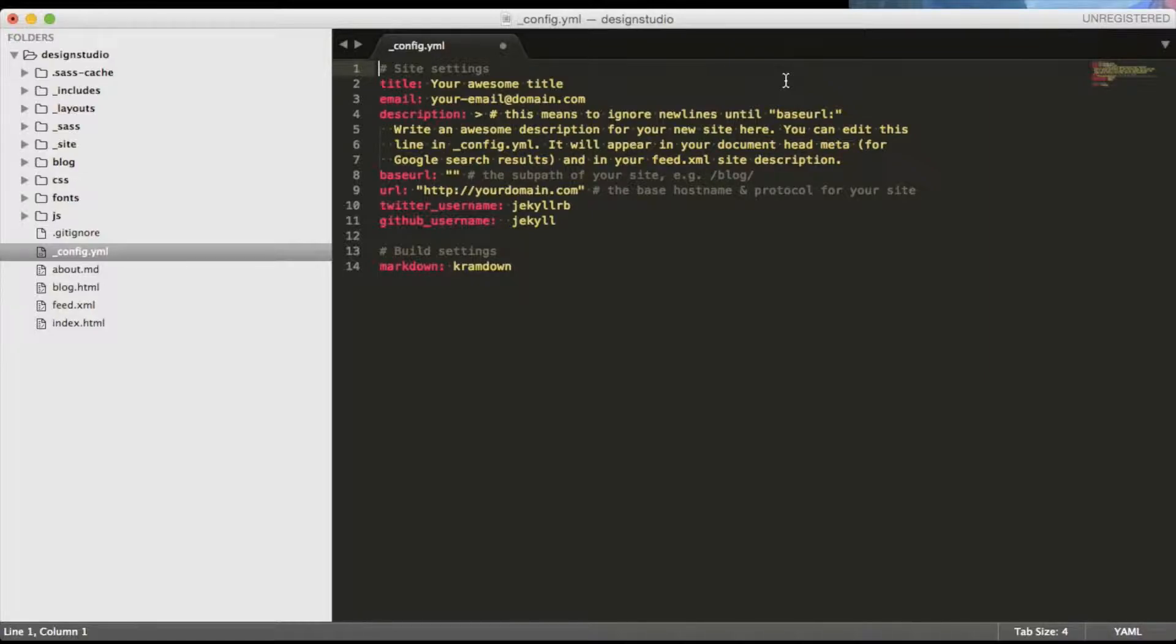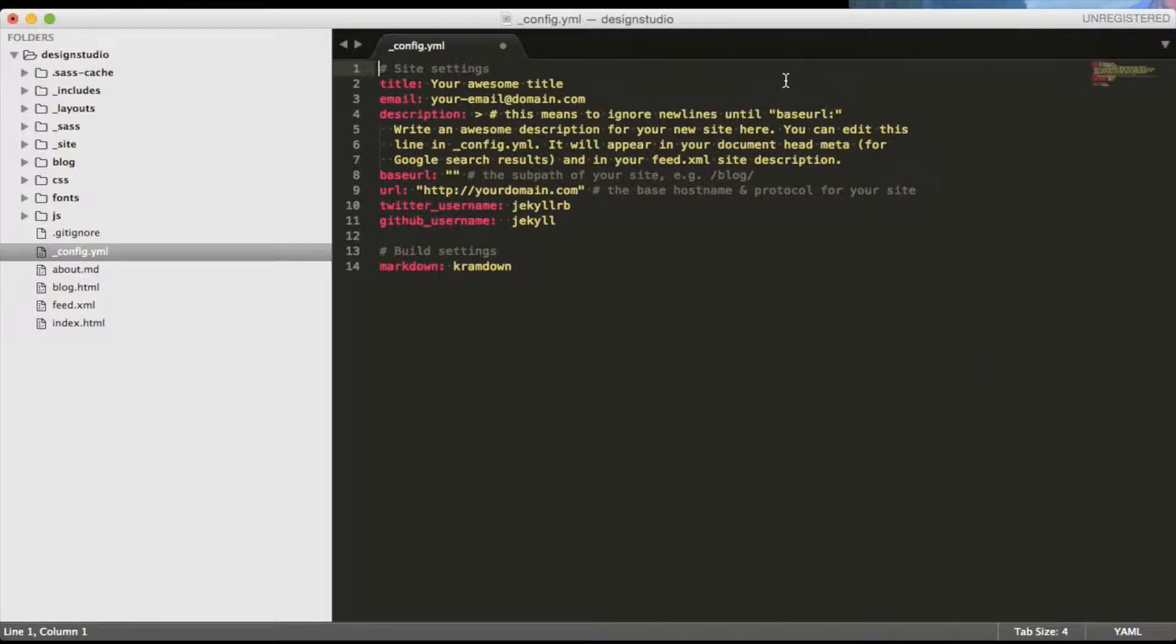In this video we will have a brief look at Markdown and Textile formats. We also will edit the config.yaml file to customize our website.